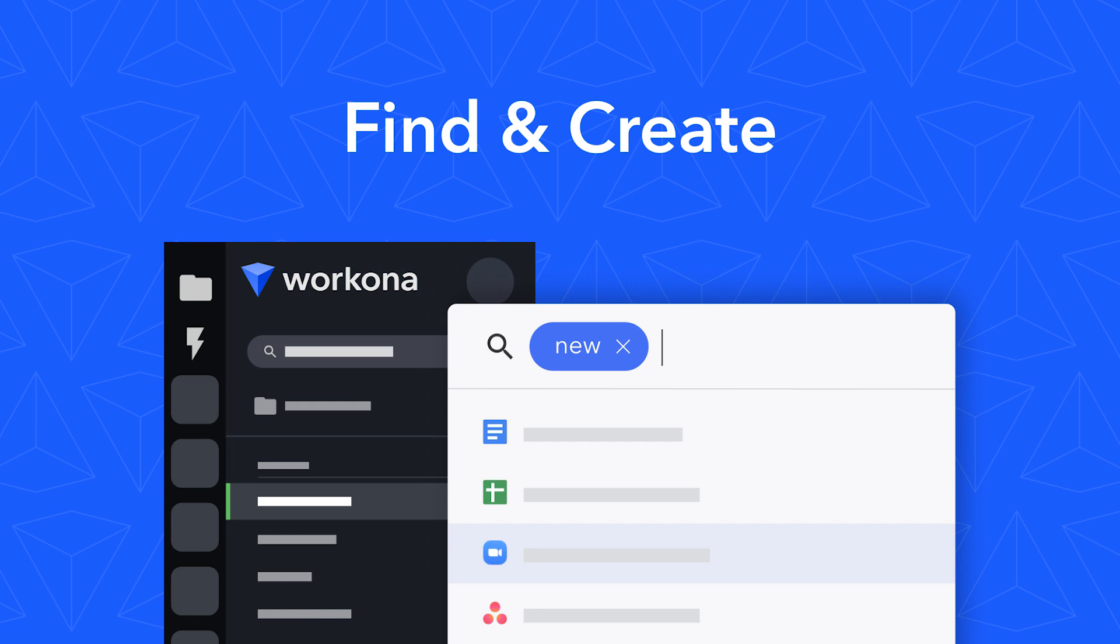It's the fastest, most efficient way to locate your work. It also allows you to create cloud resources in just a few keystrokes. Let's take a look.